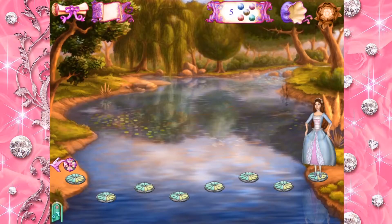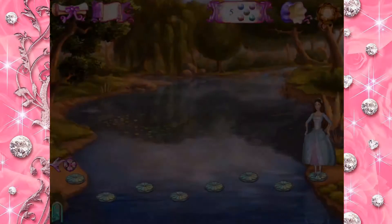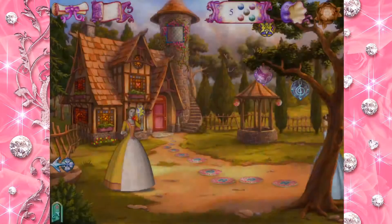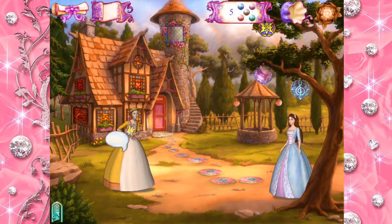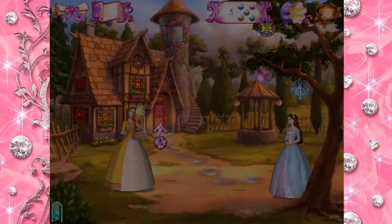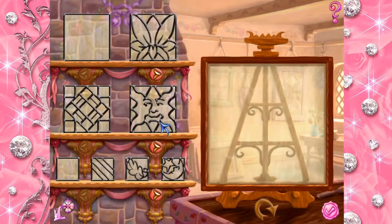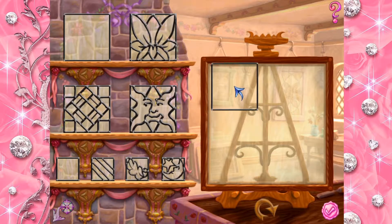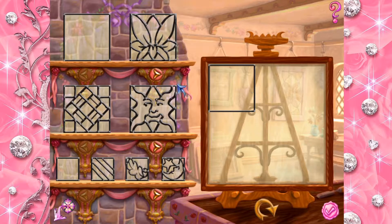Look! The stepping stones are still in place. Welcome back! Please, come on in. First, we need to design the window. We can add any of these tiles to make it special.